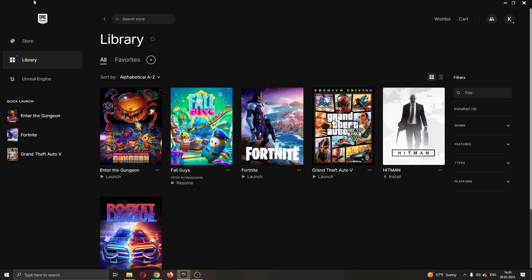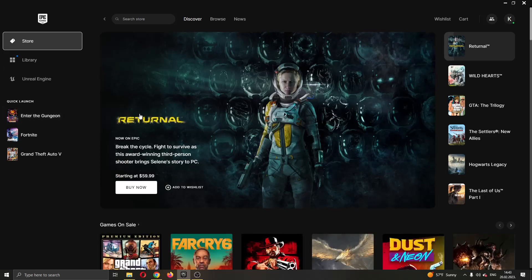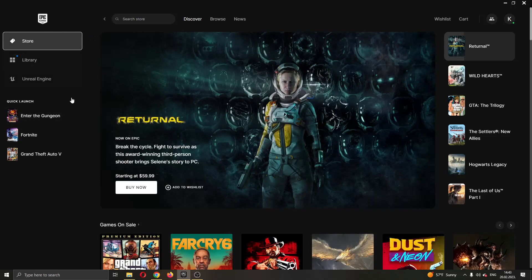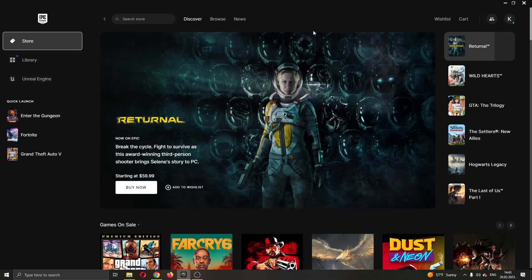The first thing you want to do is open up the Epic Games launcher if you haven't already. After opening Epic Games and logging into your account, you'll be greeted by this main page right here where you can see all the games you have on your Epic Games account and all the games you can buy on the store.